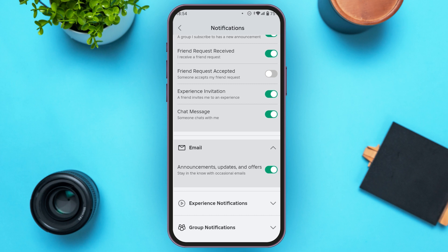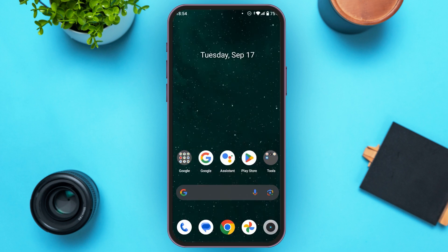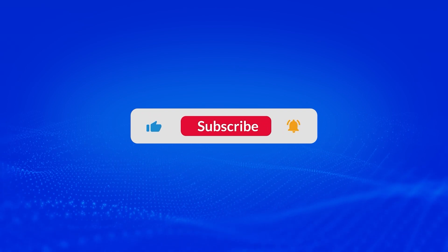Experience notifications and group notifications will be updated from experiences and groups you have turned on notifications for. So that is how you enable Roblox notifications on mobile. I hope you found this video helpful. Thank you for watching — make sure to like, share, and subscribe to our channel.